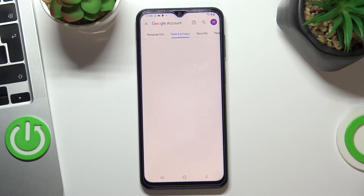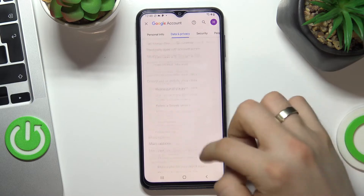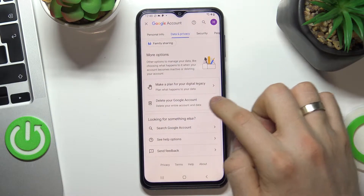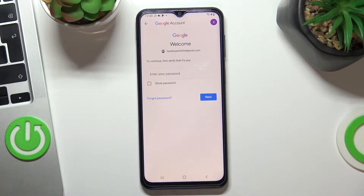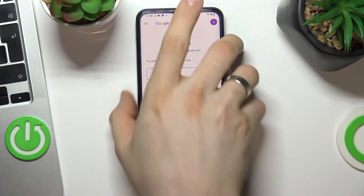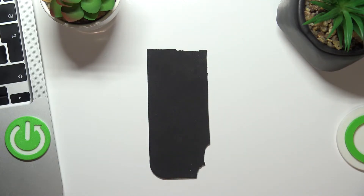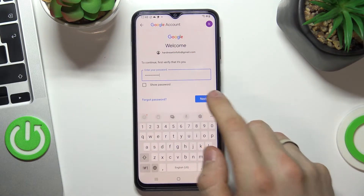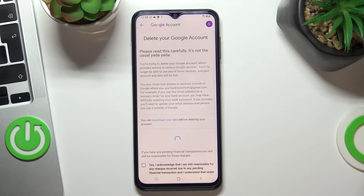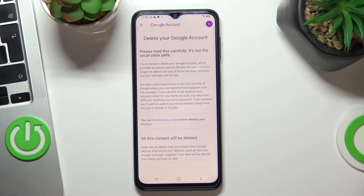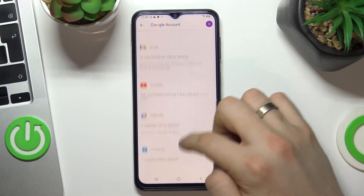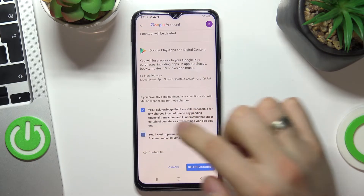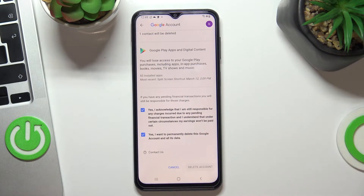Scroll down and choose Delete your Google Account — don't be afraid, we will recover it later. Enter your password and choose Next, scroll down, choose Yes I understand, and Yes, then choose Delete Account.